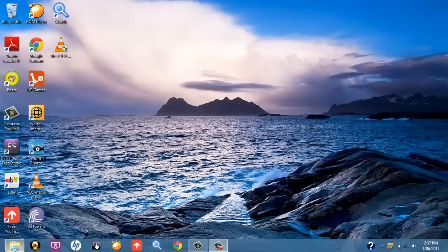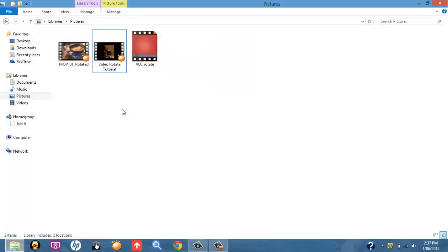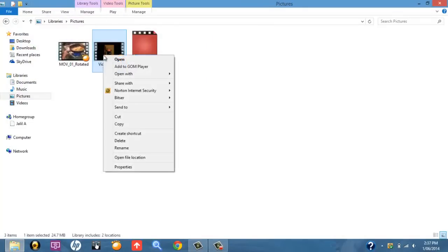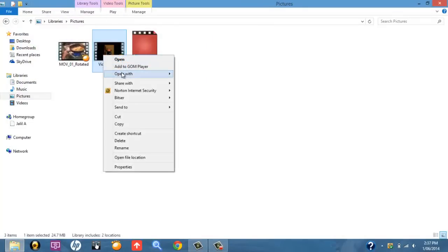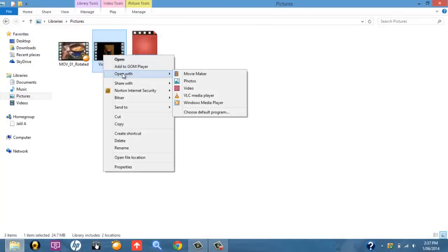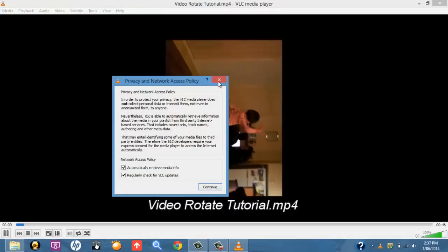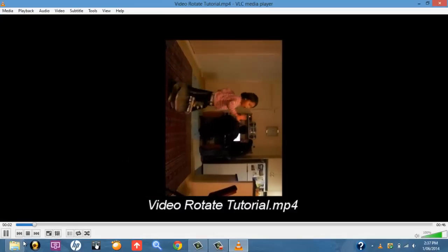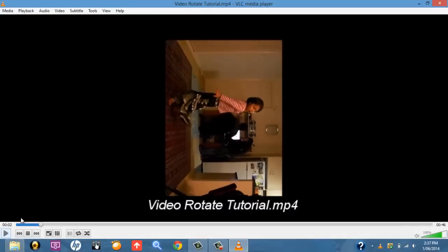So first things first, select your video that you want to rotate. So open, then you want to right-click on it, open with VLC Media Player, and then you want to pause it.